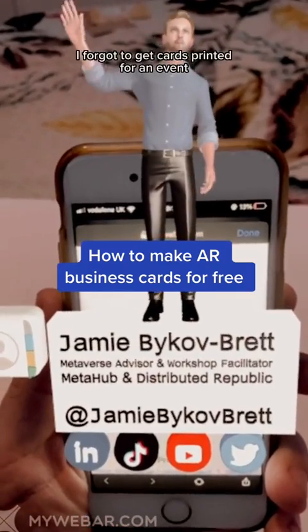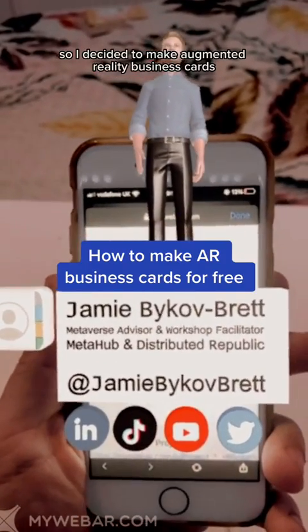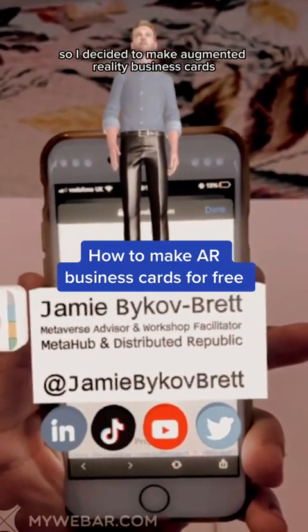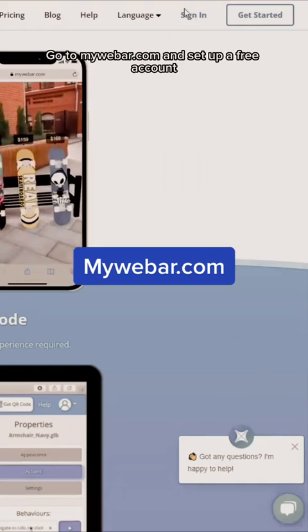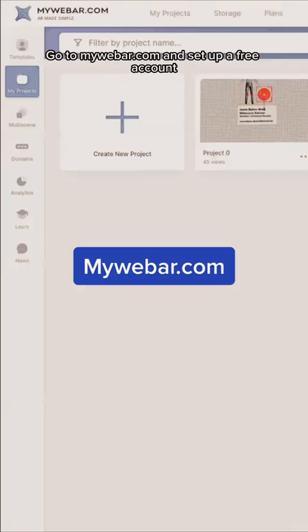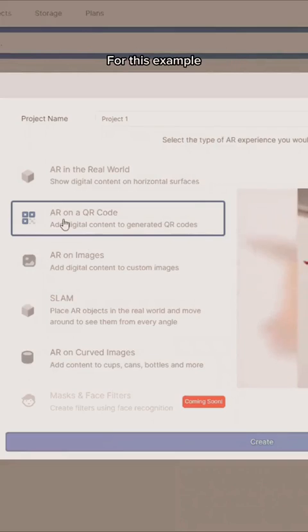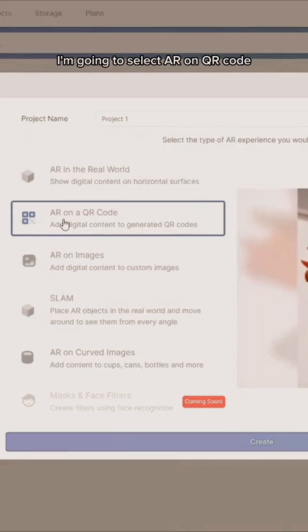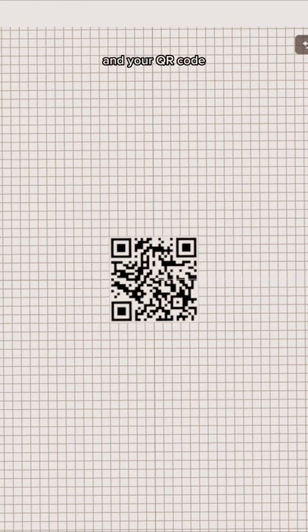I forgot to get cards printed for an event, so I decided to make augmented reality business cards — and here's how you can do it for free. Go to mywebAR.com and set up a free account, then go to create new project. For this example, I'm going to select AR on QR code, which will set up your canvas and your QR code.